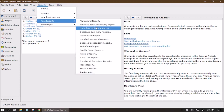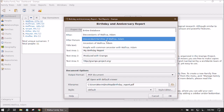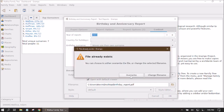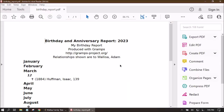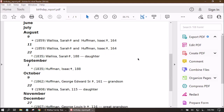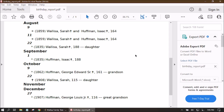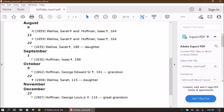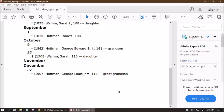This report didn't show any anniversaries because I don't have any coded for Adam and his descendants alone. Let's run a new report choosing Descendant Families of Adam Wallace, which will also include spouses. Now we see August 9th showing Sarah Wallace and Isaac Hoffman with a family event icon, and August 11th showing another event — the 164th anniversary of something in 1859 — but it doesn't actually tell us what type of anniversary it is.